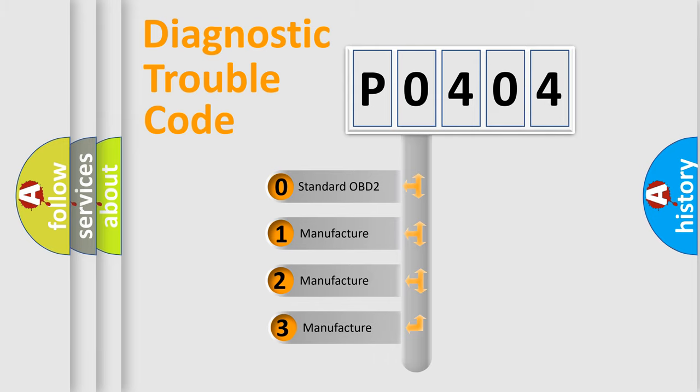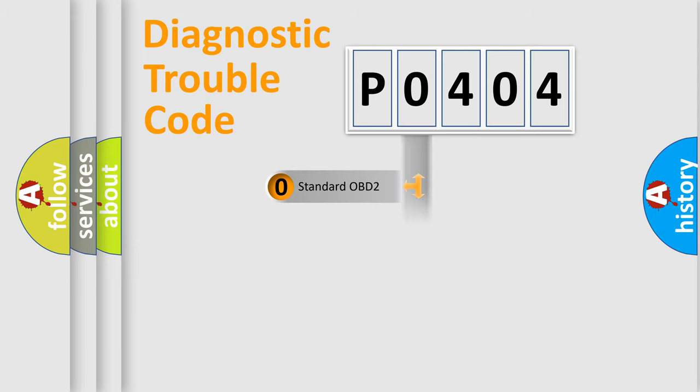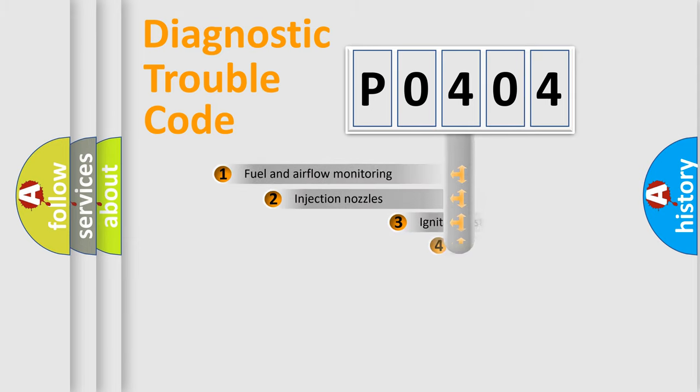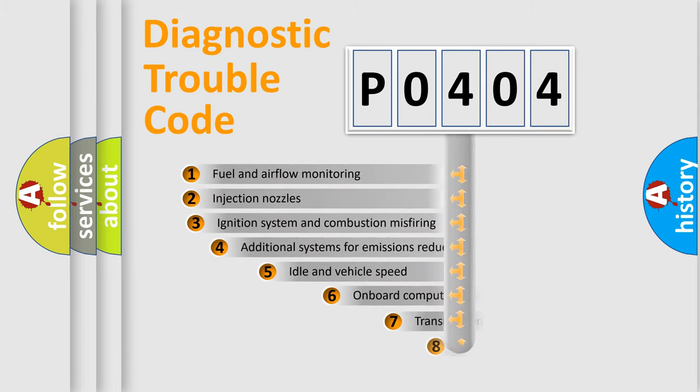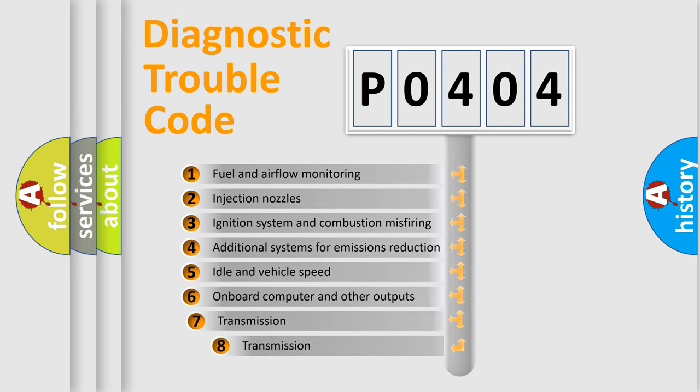If the second character is expressed as zero, it is a standardized error. In the case of numbers 1, 2, or 3, it is a more specific expression of the car-specific error. The third character specifies a subset of errors.